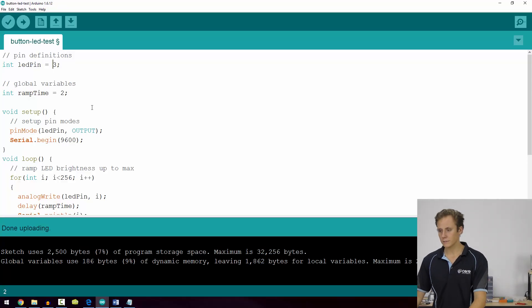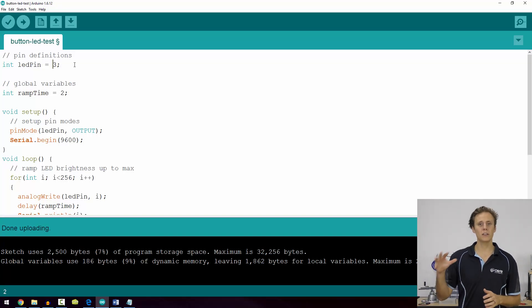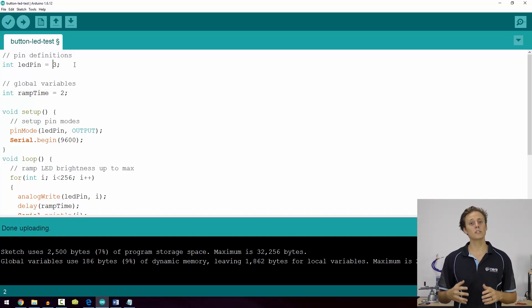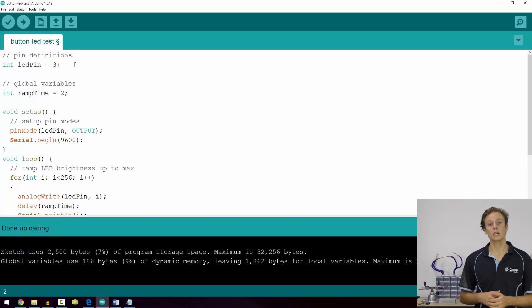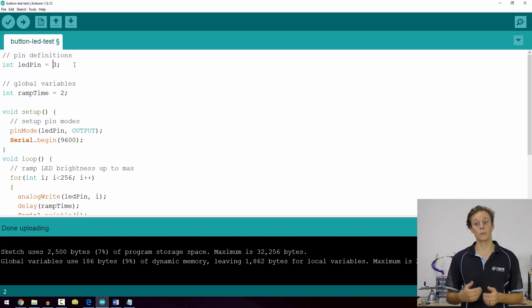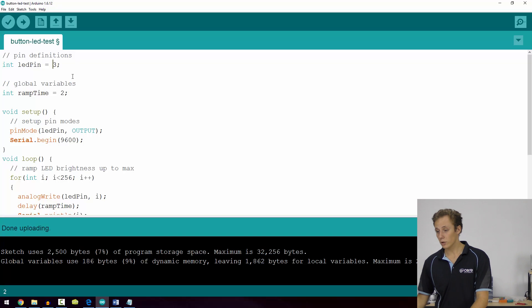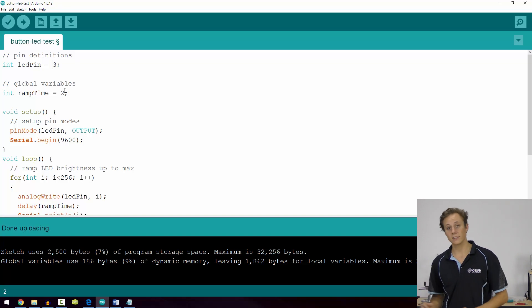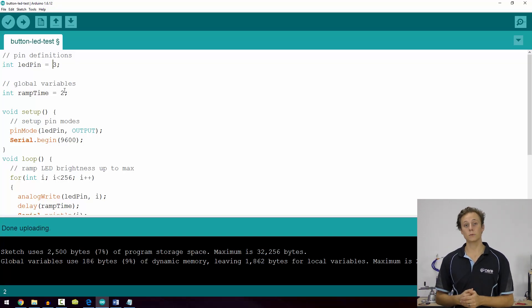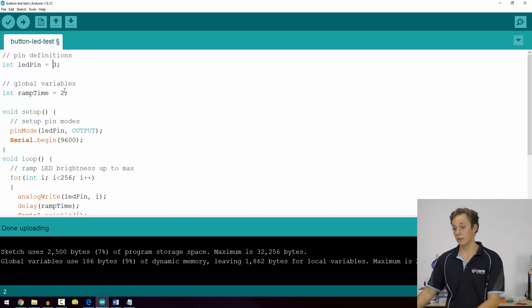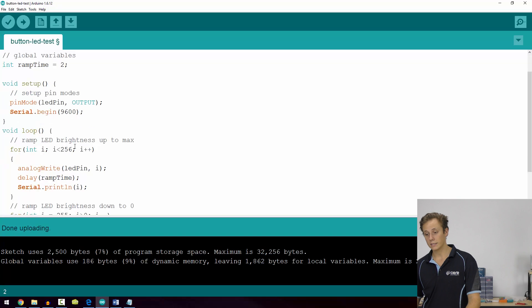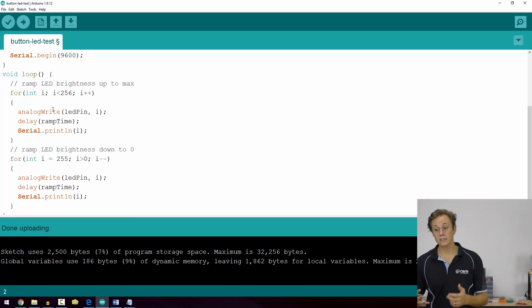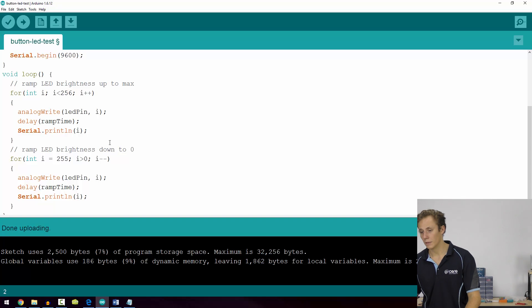We've got the code here and it's fairly straightforward. We start off with our pin definitions and I'm using pin three for the LED because we're going to be using the analog write function to use the hardware PWM to control the brightness of our LED. Ramp time is going to be the delay in between increments of the LED to control how quickly or slowly the LED ramps up and down between brightnesses. Then we're just setting up pin mode and our serial pin so we can print out the value of our counter to the serial monitor.